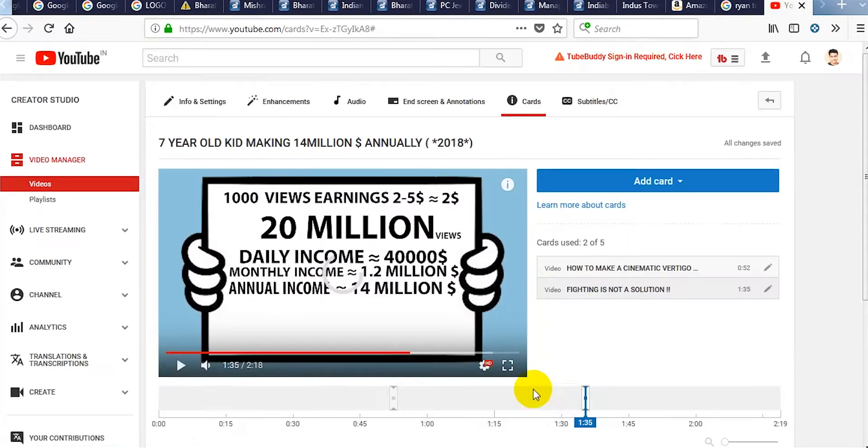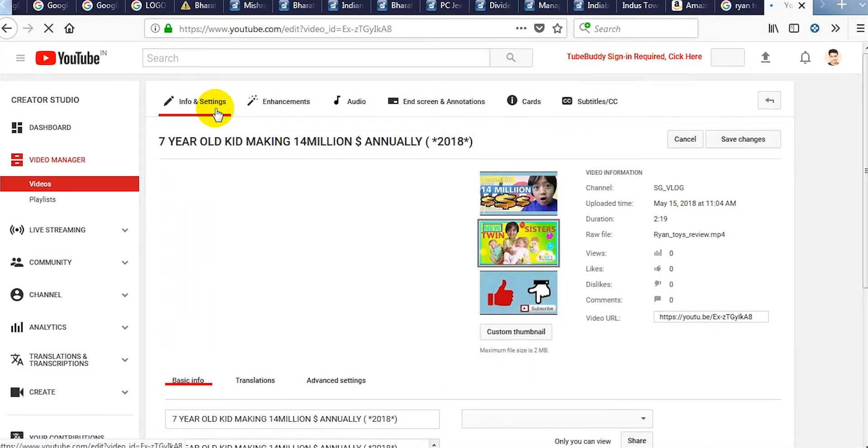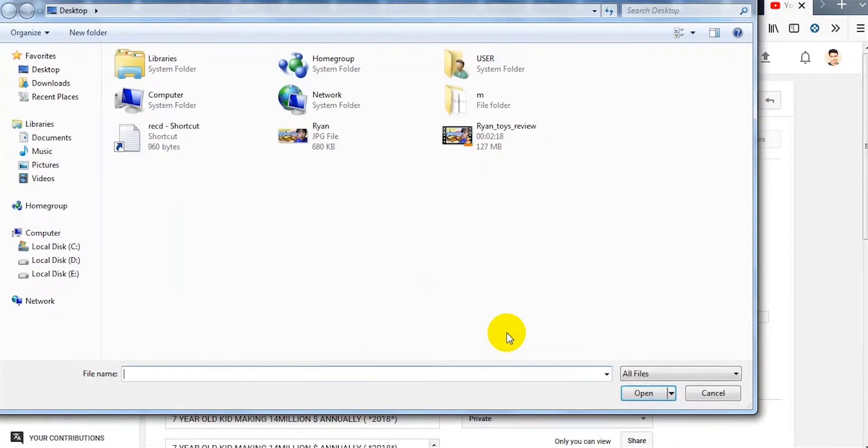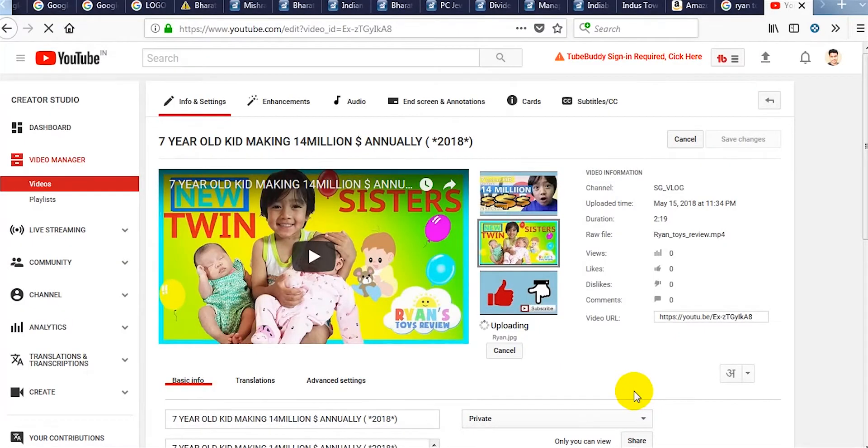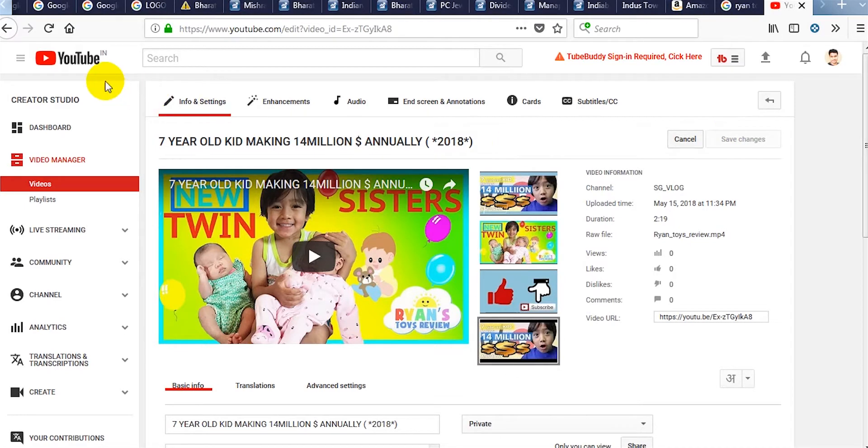I am adding another one. I am again going to info and settings. So the thumbnail is not uploaded properly, so I am going to upload it again. So it's done.